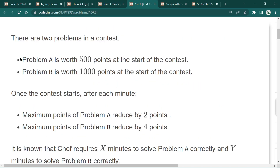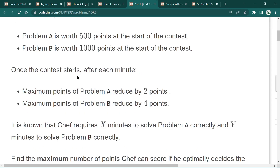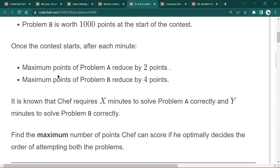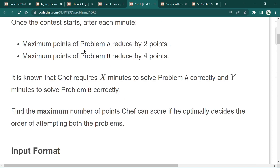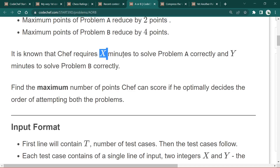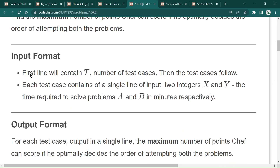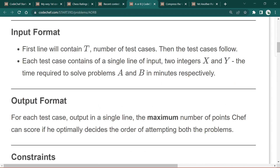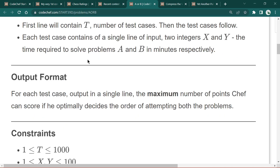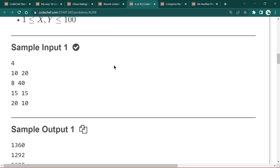The next problem is A or B. There are two problems in a contest: problem A is worth 500 points and problem B is worth 1000 points. After each minute the rating of problem A decreases by 2 points and the rating of problem B decreases by 4 points. It takes exactly x minutes to solve problem A and y minutes to solve problem B. We need to find the maximum number of points achievable.